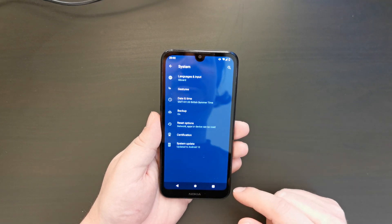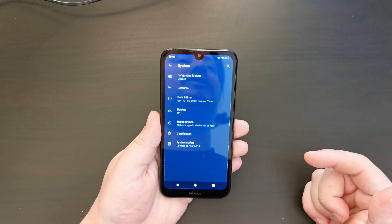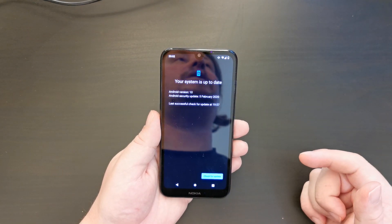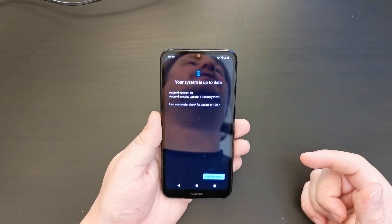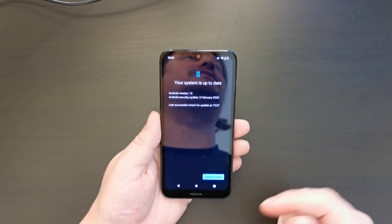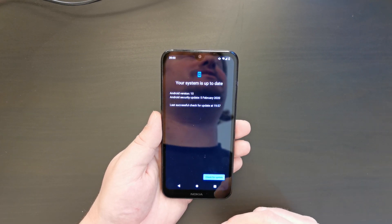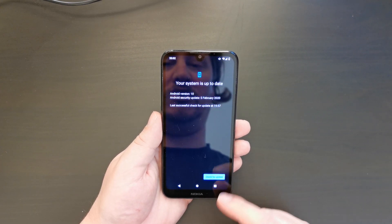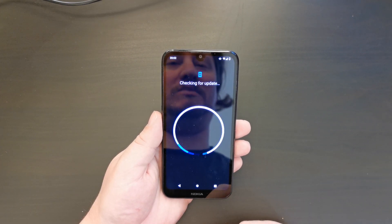This is particularly useful, especially at night when you are trying to use the device and you don't want to have too much brightness coming out of your smartphone.